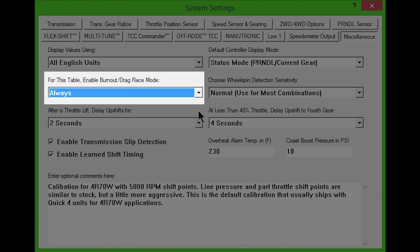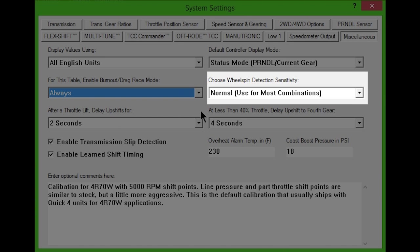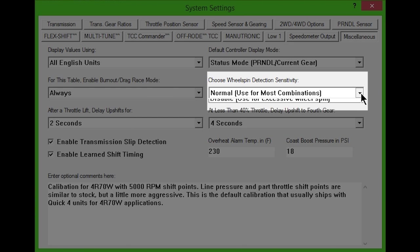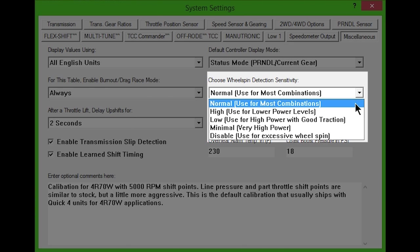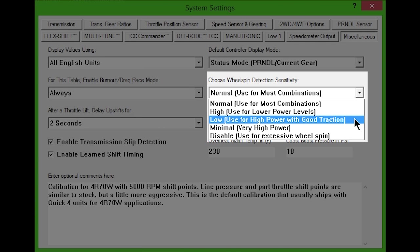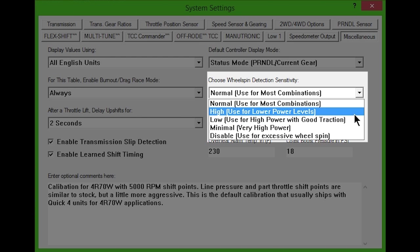The next drop-down box changes the sensitivity of the wheel spin detection algorithm. Most vehicles should work well with the normal setting. If the transmission shifts too late when wheel spin isn't occurring, then sensitivity should be lowered. If it shifts too soon during wheel spin, sensitivity should be increased.